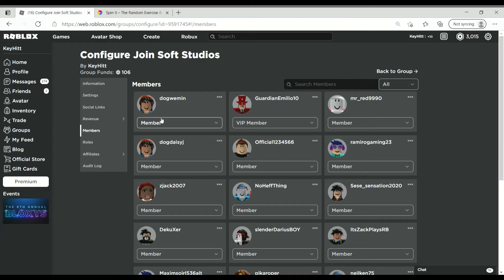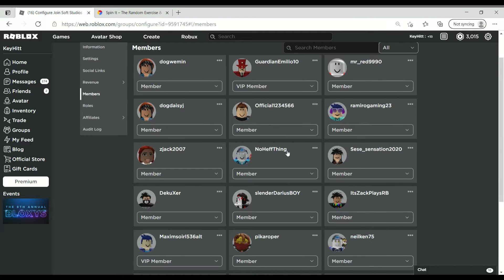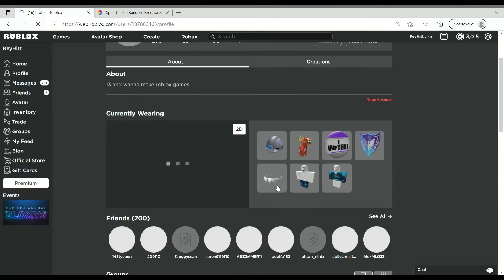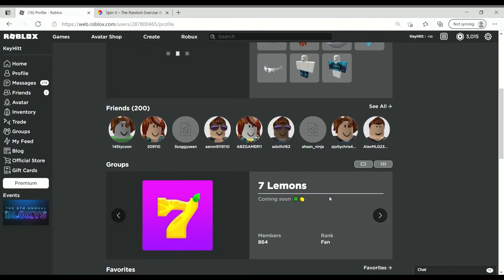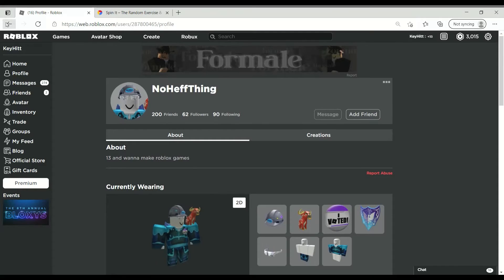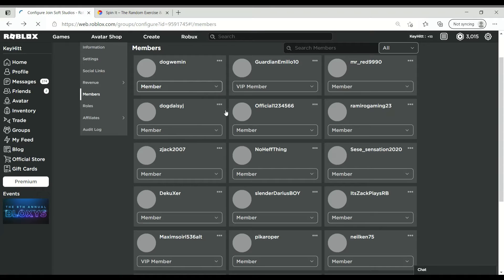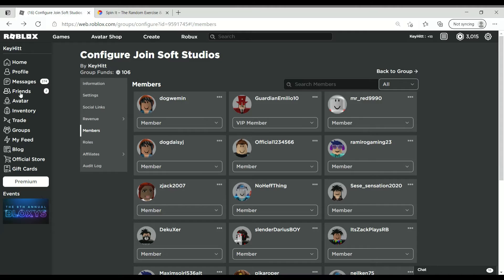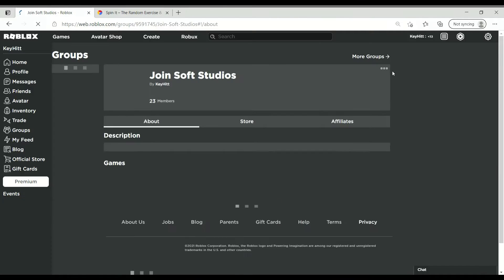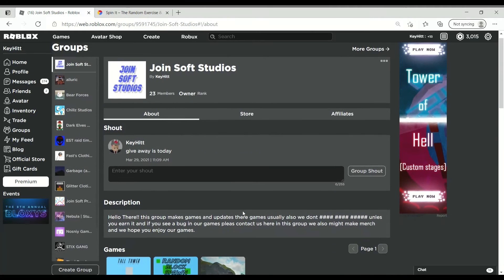So where is Mr. NoHef? Okay, NoHef thing, let's look at his profile. Yeah, he might need some Robux. Okay, so first let's go back to the group.